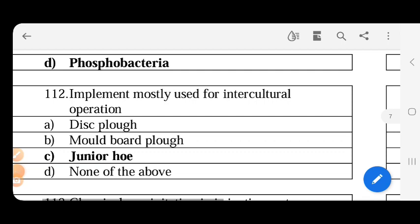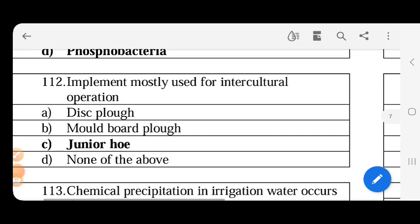Implement mostly used for intercultural operation - if you use intercultural operation, the main implement is hoe. We use in standing field.